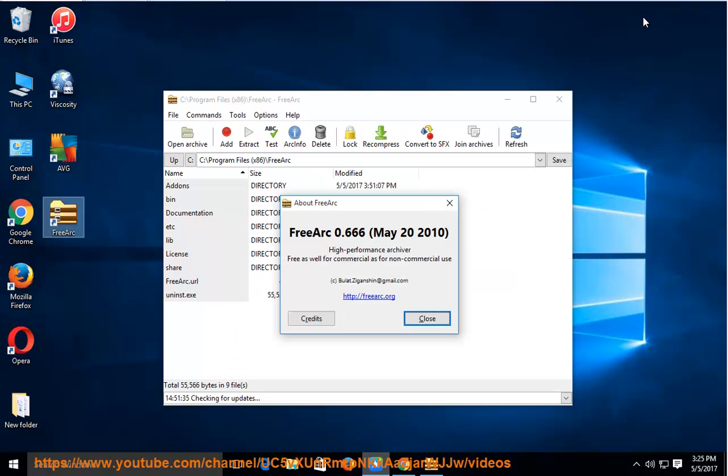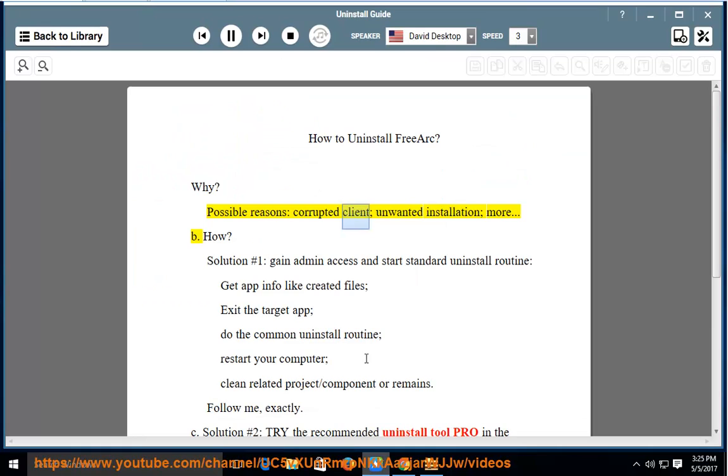How to Uninstall FreeArc. Why? Possible reasons include a corrupted client or an unwanted installation.